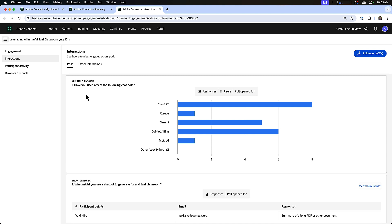Starting here with the polls tab which will show me all of my polls, and then other interactions which will show me interactions around Q&A, files, web links, and reactions. Let's start by looking at the polls here, and we're bringing in all of the different poll questions from the session.